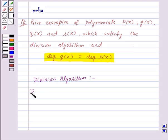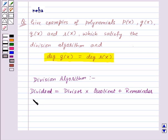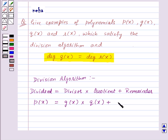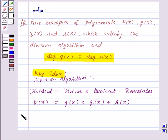The division algorithm states that dividend is equal to divisor into quotient plus remainder. So, if we have P of X as the dividend, then P of X will be equal to divisor G of X into quotient Q of X plus remainder R of X. This is the key idea for this question.